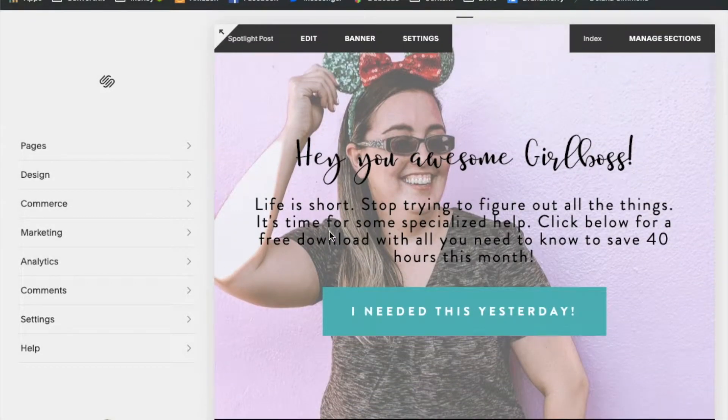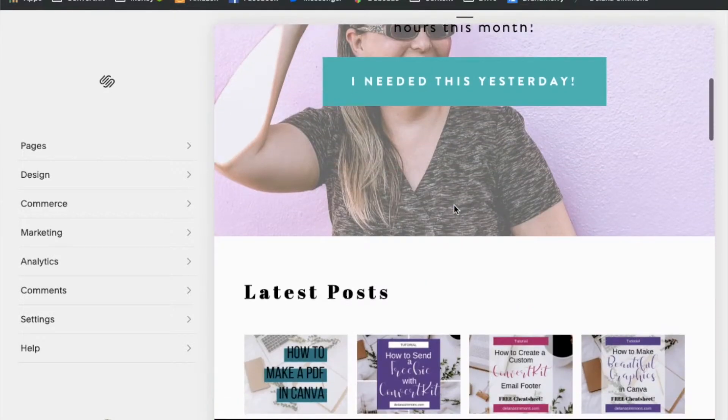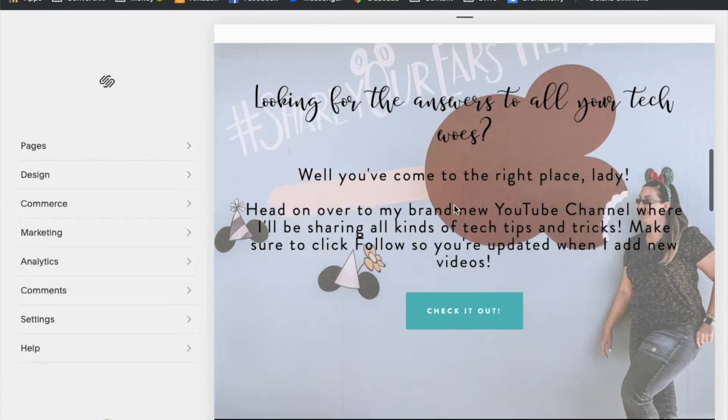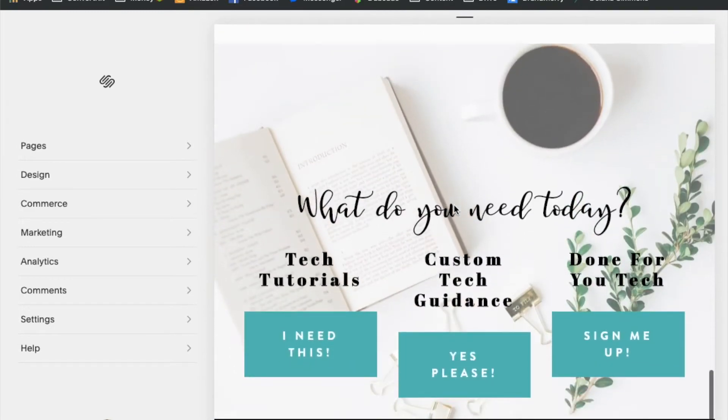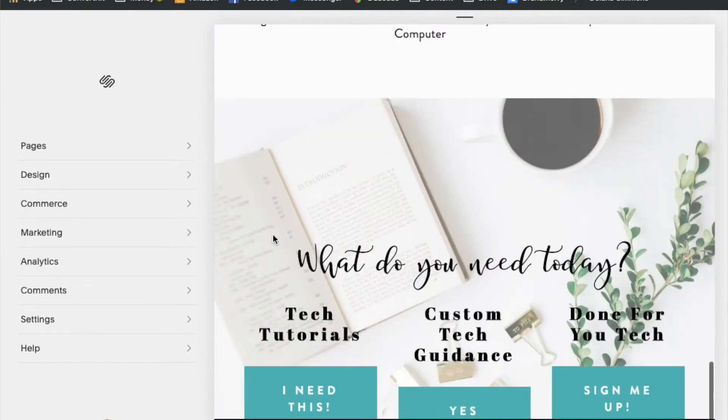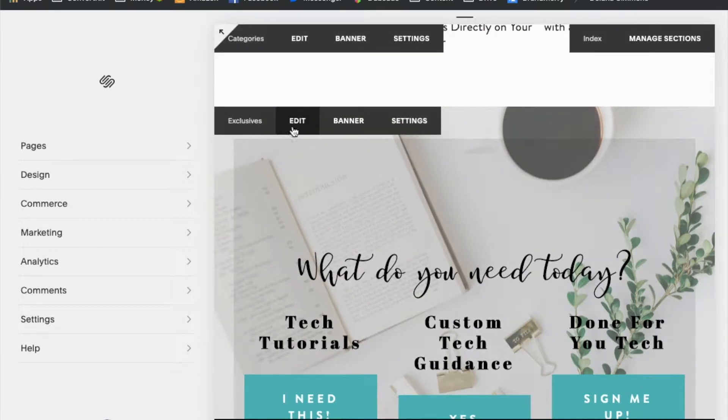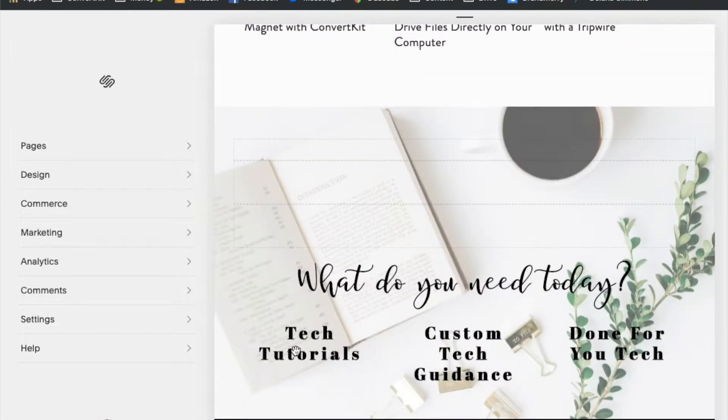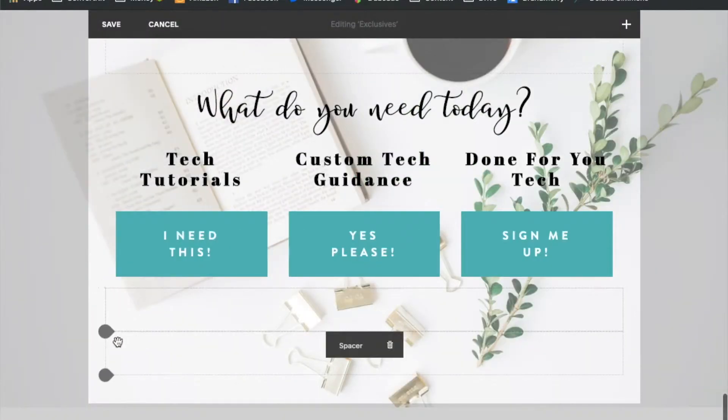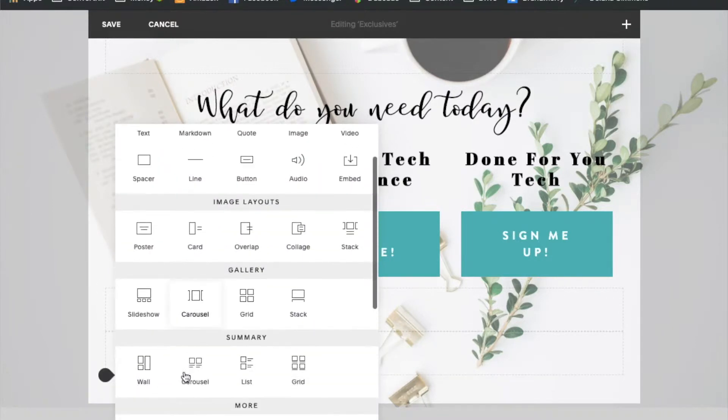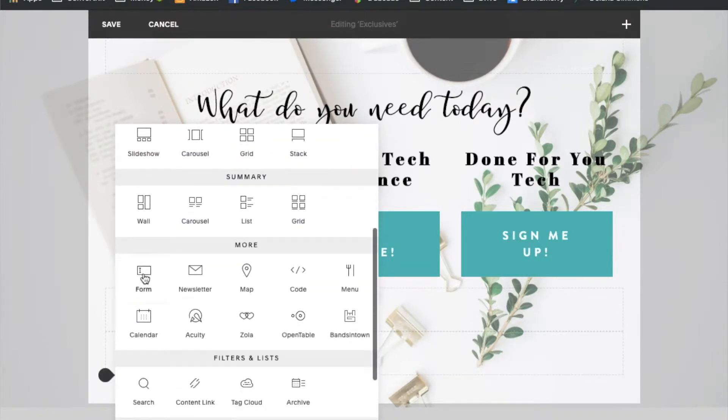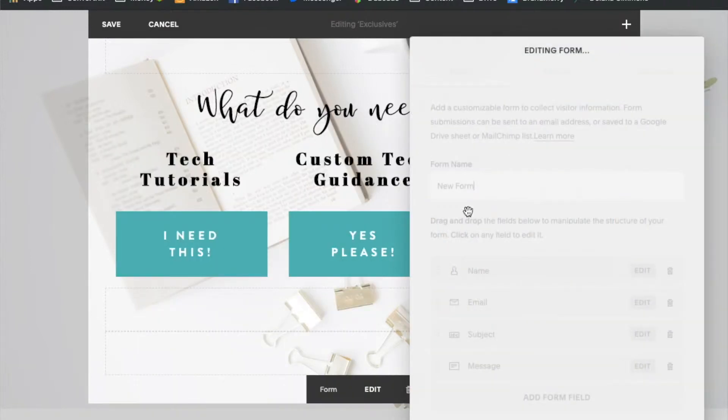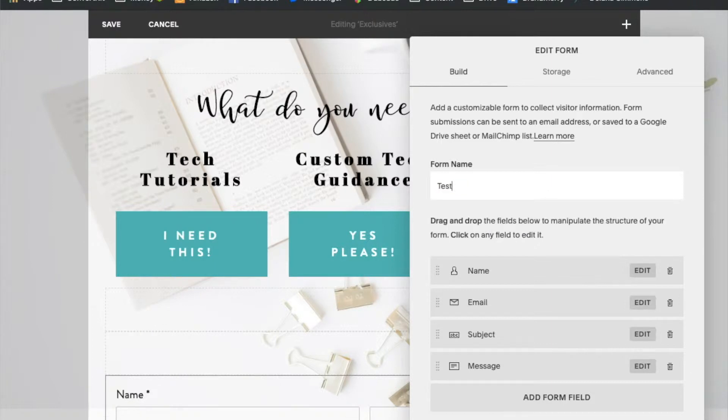So the first thing that we want to do when we're going to connect a form on Squarespace to ConvertKit is add a form to our page. So I'm just going to work with my home page here and add a form down here to the bottom. So I've scrolled down here to the bottom. Now I want to edit this section and add a form block. So I'm going to click down here to add a new block and we're going to add a form. It's going to open up the edit window over here on the right and we're just going to call this a test form.